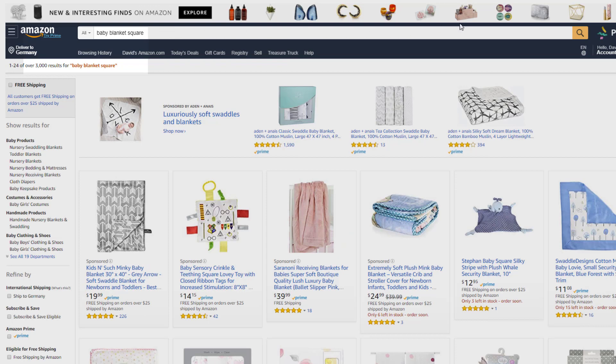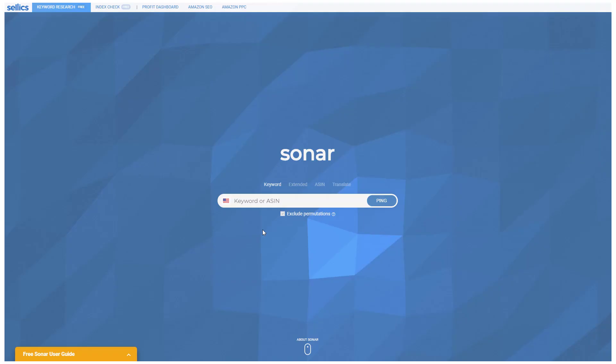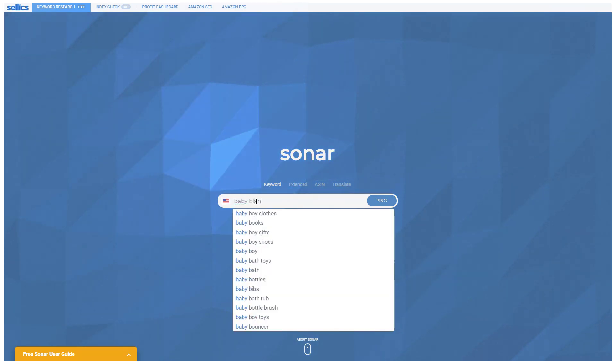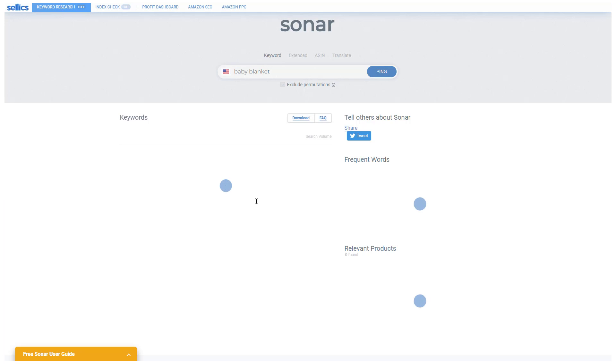Speaking of free, you can of course also use our free keyword research tool, Sonar, at sonar-tool.com, which uses the exact same keyword database as Sellics.